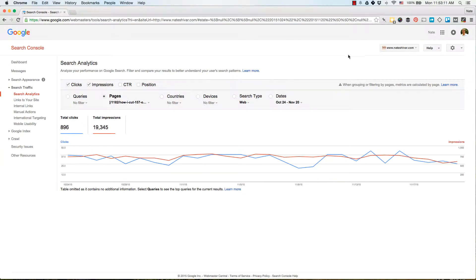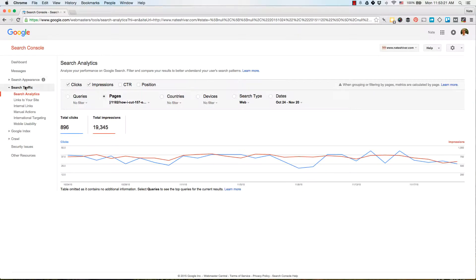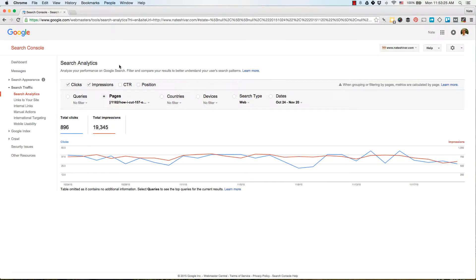This is a video to show some ideas on how to effectively use the Search Analytics report in Google Search Console. To start out, we're going to go to Search Console > Search Traffic > Search Analytics.